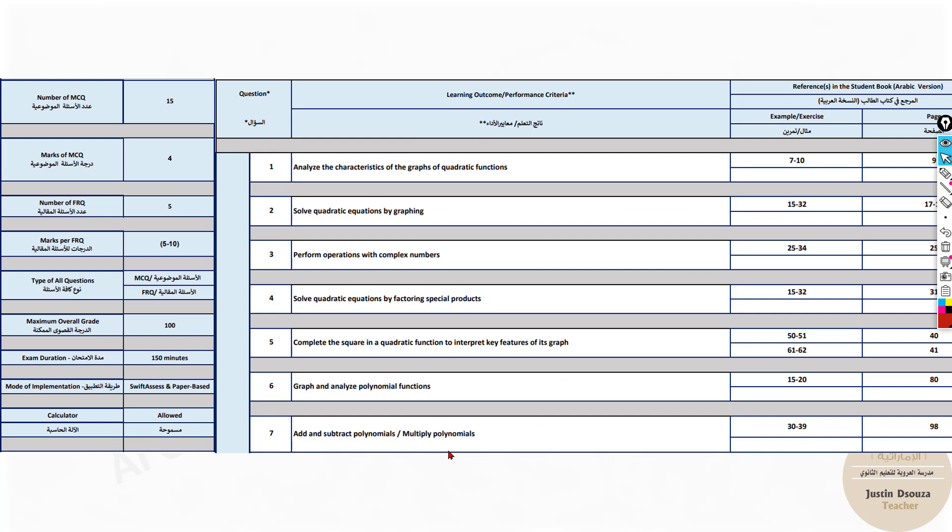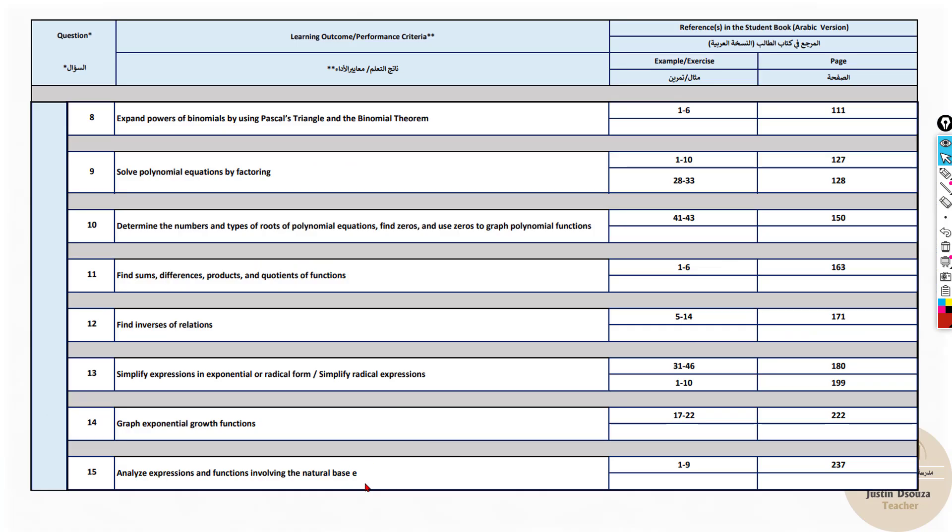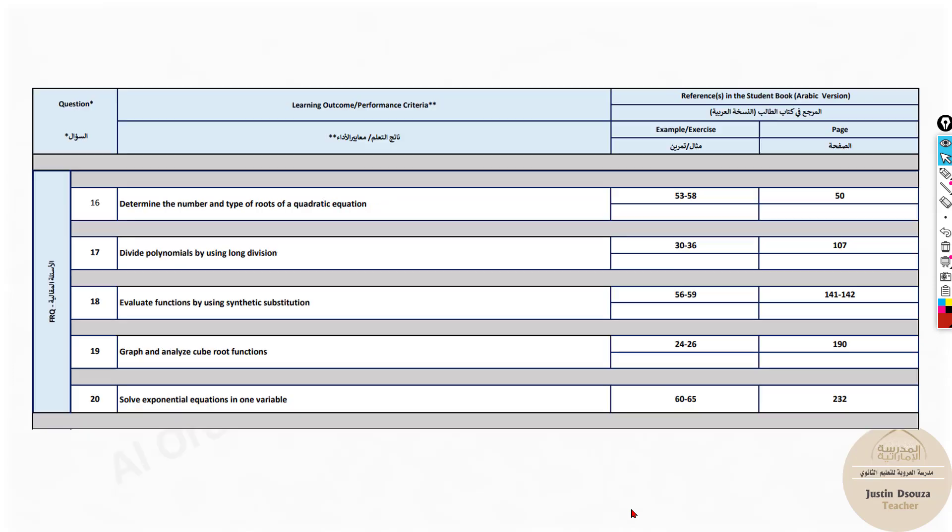Now for these first 15, it doesn't matter which method you use. So as long as you get the correct answer, that's more than enough. Here each and every step must be detailed.